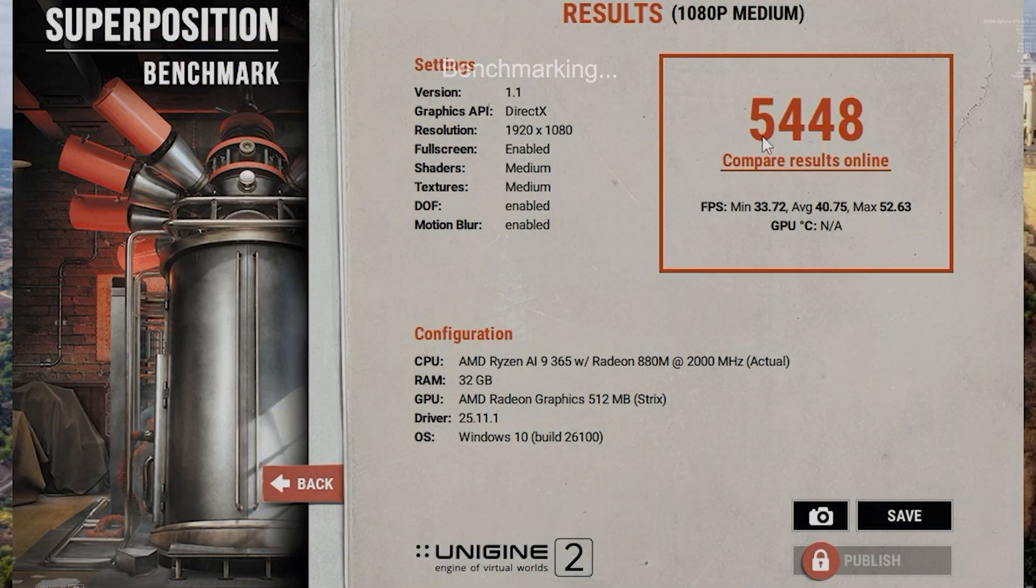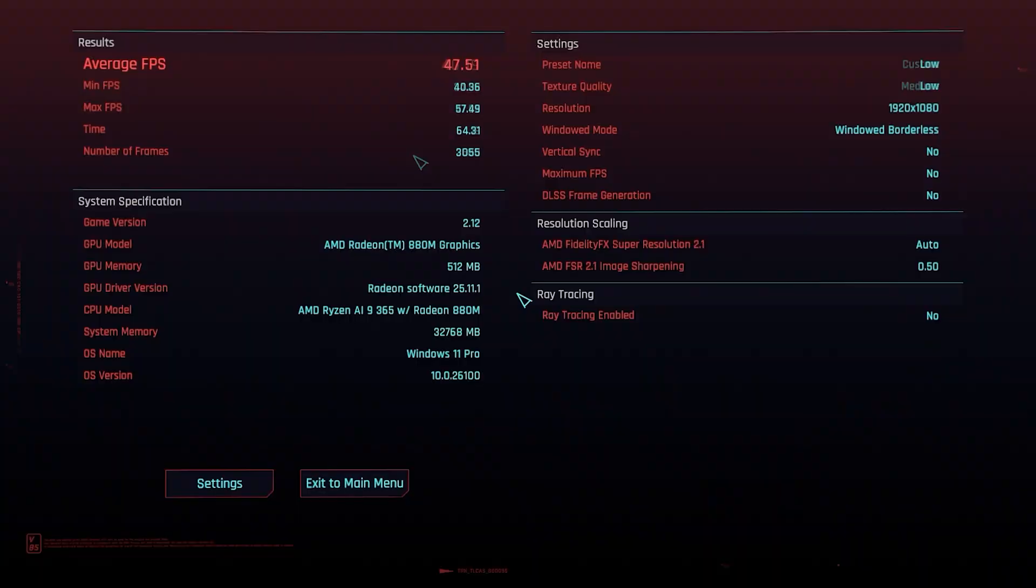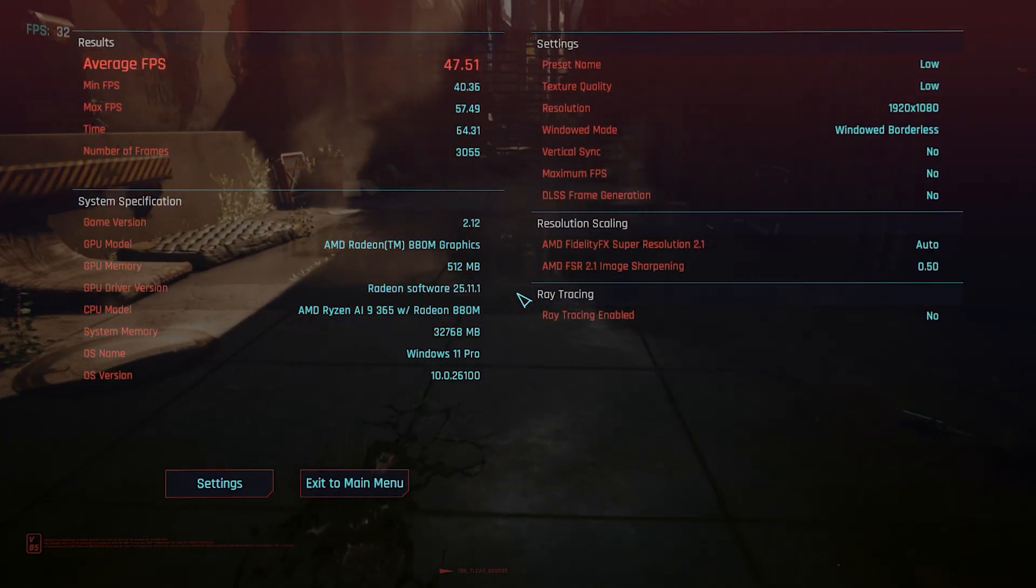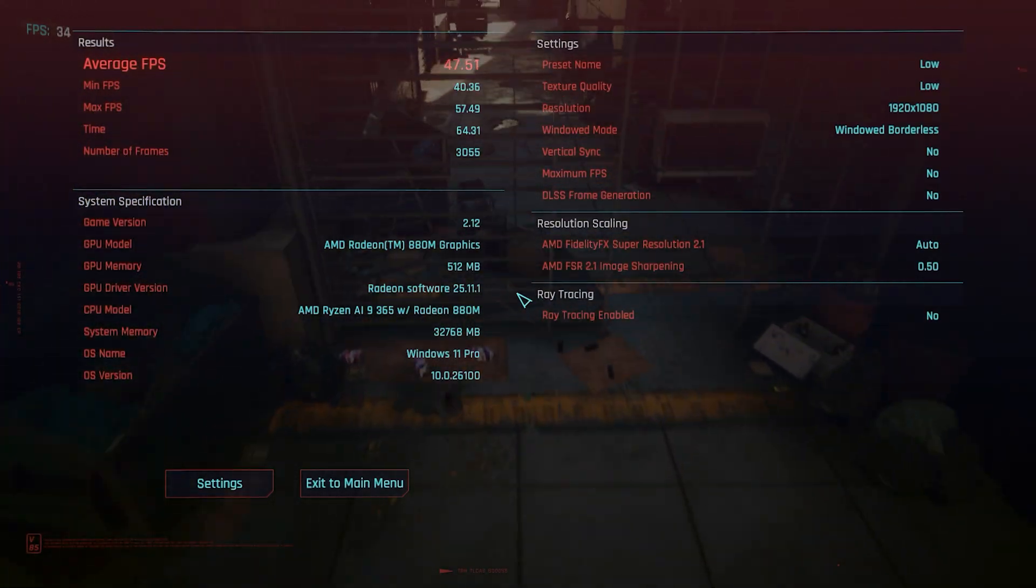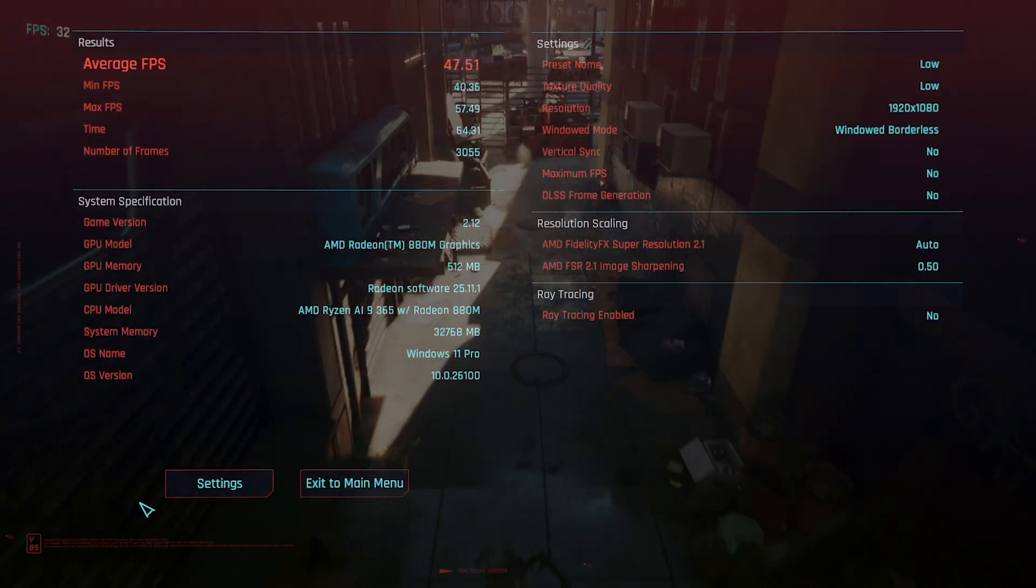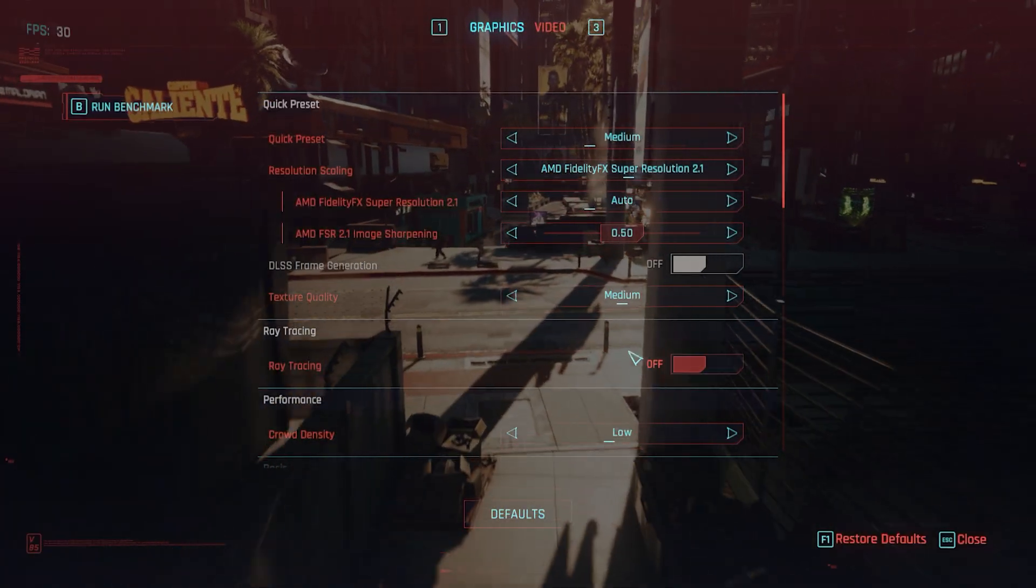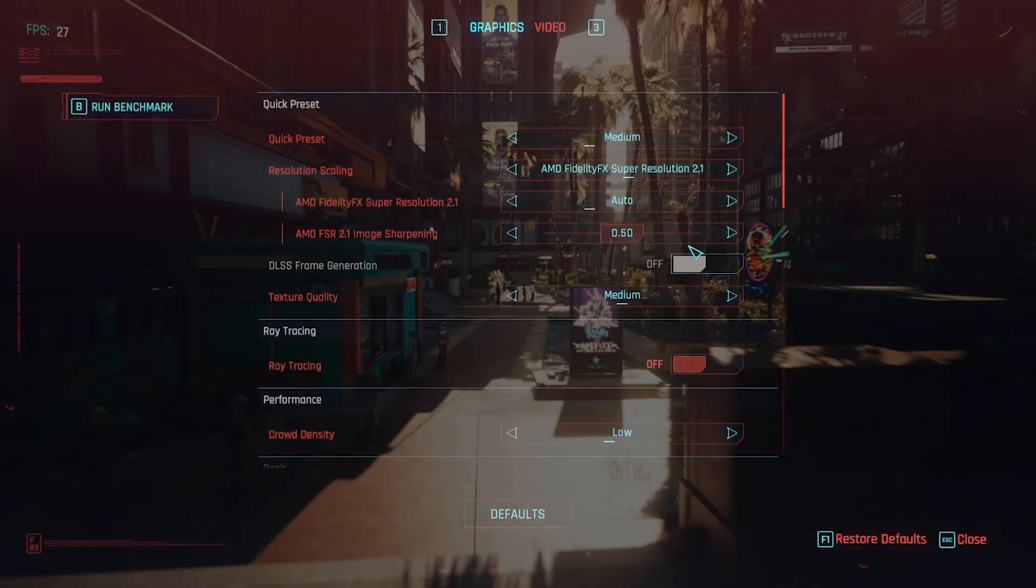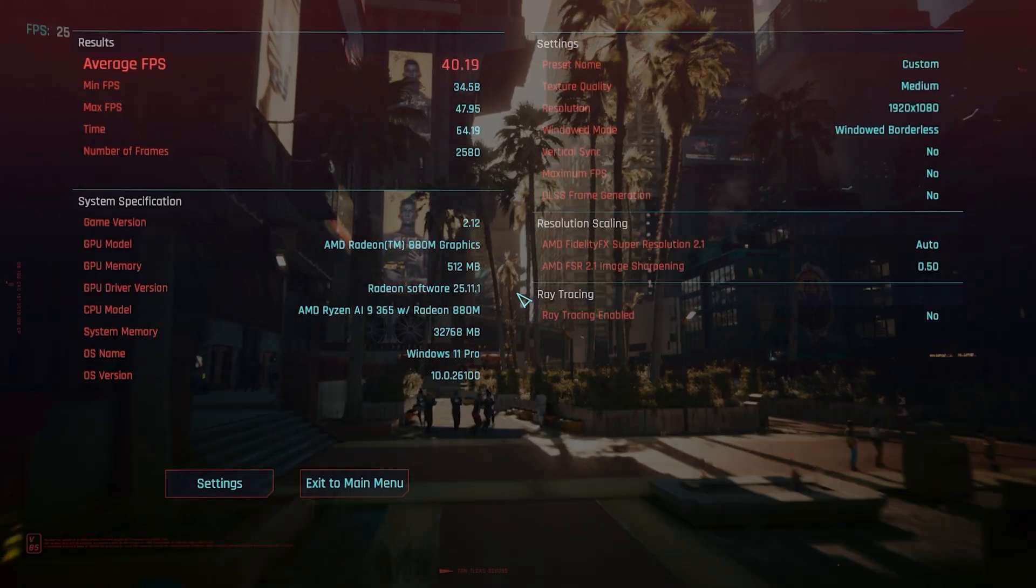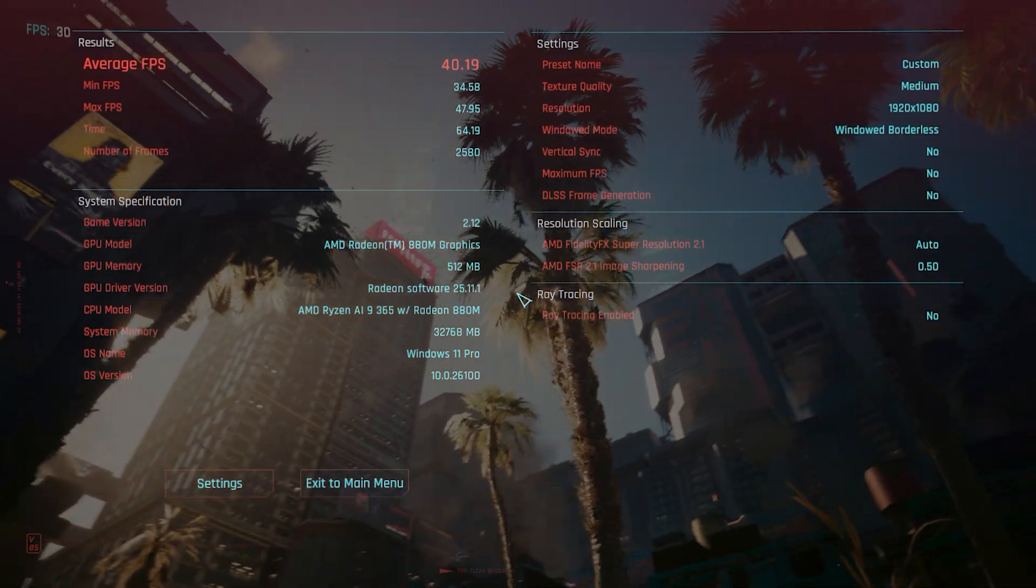All right, let's check out Cyberpunk. That was running on low, average 47.51, minimum 40.36. So I would probably play it this way. Low looks really good, but for the sake of testing, let's go back and try it on medium. Now there we go, medium. Also want to note that when you put it on this, I'm just doing everything automatic. It's using AMD FX Super Resolution 2.1. All right, medium looking pretty good here. 40.19, not that different than low, so you might want to run it this way. Never dropped below 30 either. As you can see, the low is 34.58.